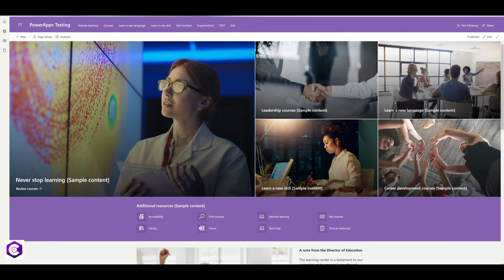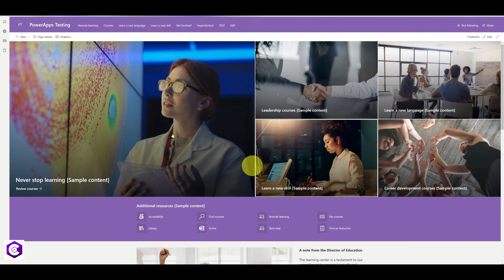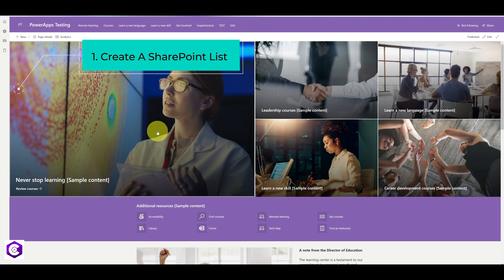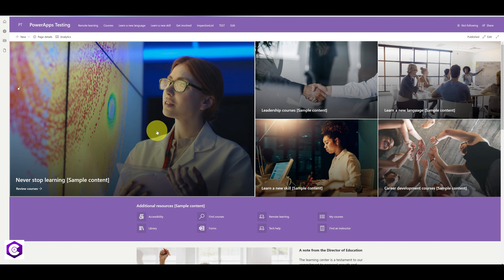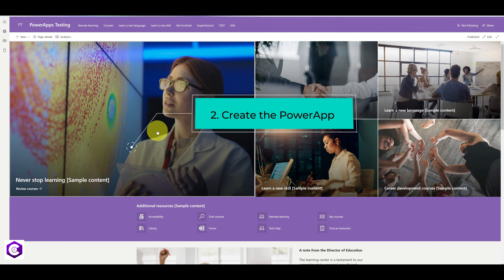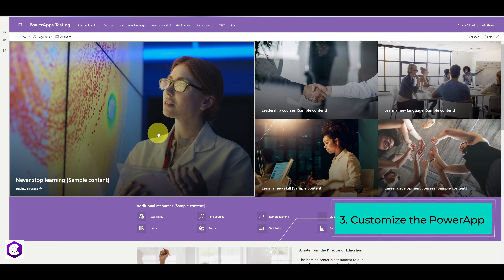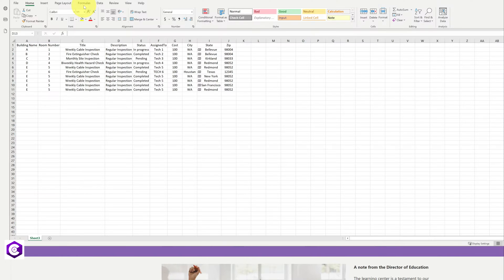We will be creating this app in three simple steps. In the first step, we will create a SharePoint list from the Excel document. In the second step, we will create the Power App from the SharePoint list. In the third step, we will customize the Power App.